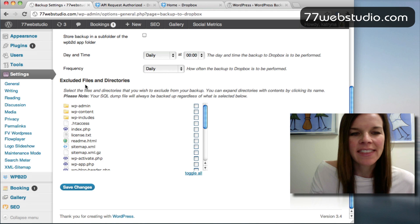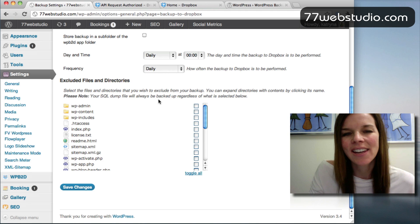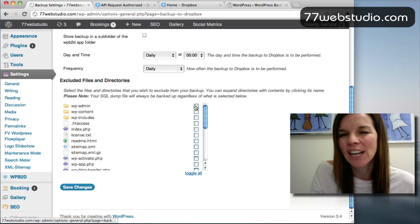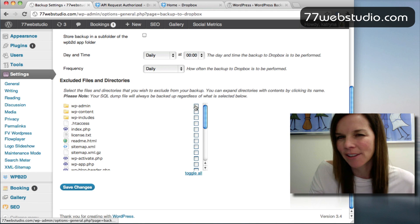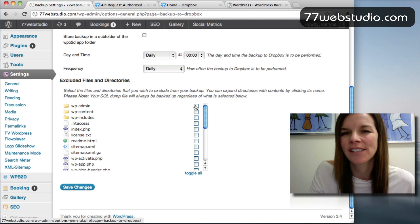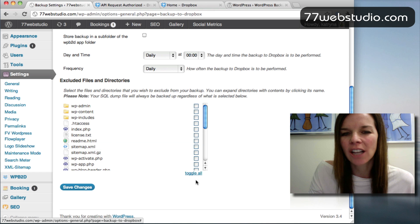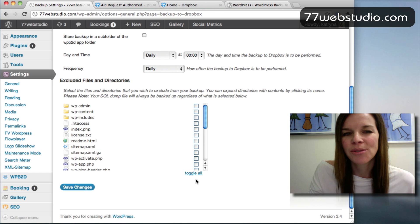So then the next thing that we have to do is we have to decide, I'm going to go ahead and I'm going to back up everything. If there are only certain files that you want to back up, then you would go ahead and you would click all of these to exclude them and then you would uncheck the ones to include.